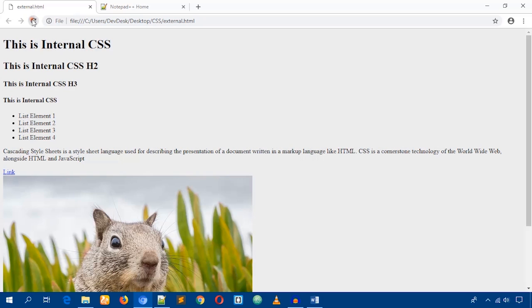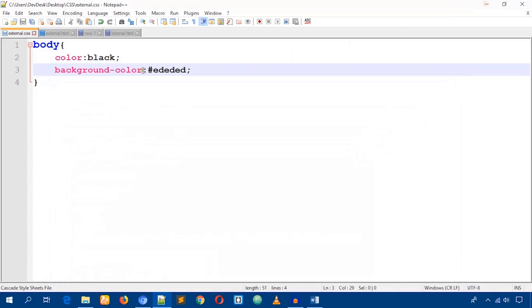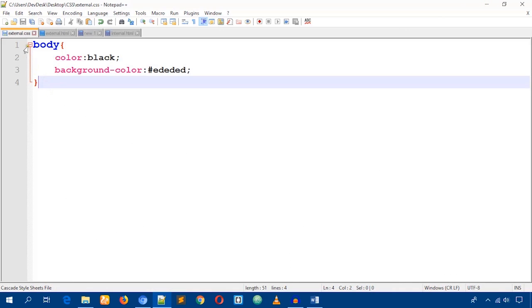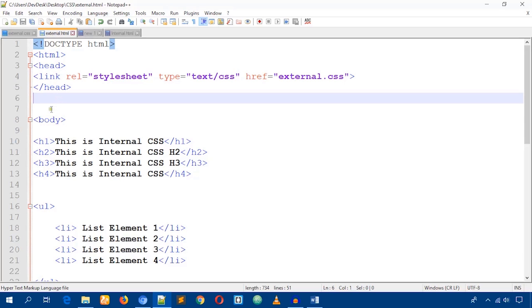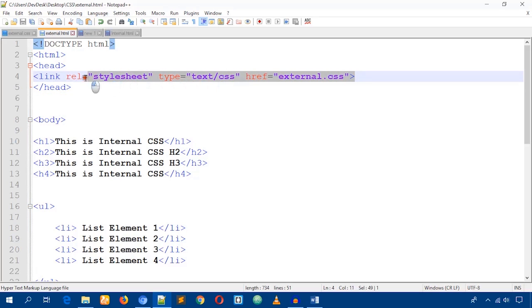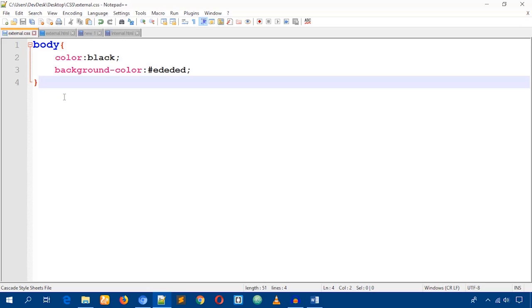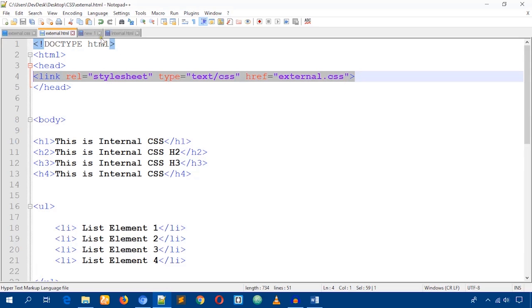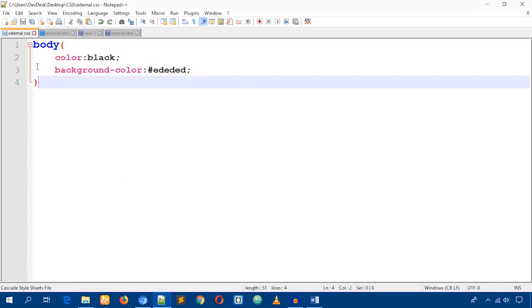Reload the page. The main advantage of using external CSS is that you can easily link this one CSS file to an unlimited number of HTML pages. Just use this link code and any CSS rules you write here will affect all the linked HTML pages.